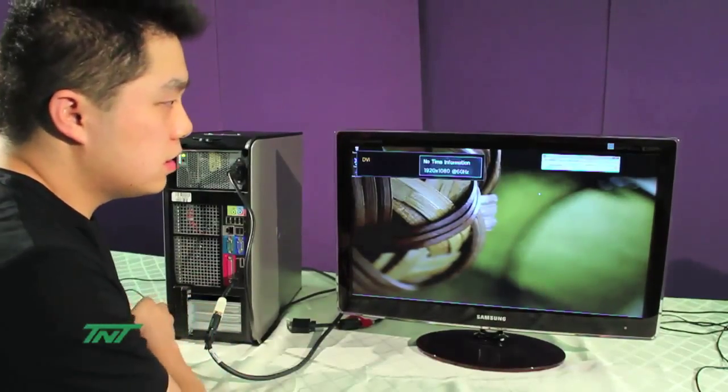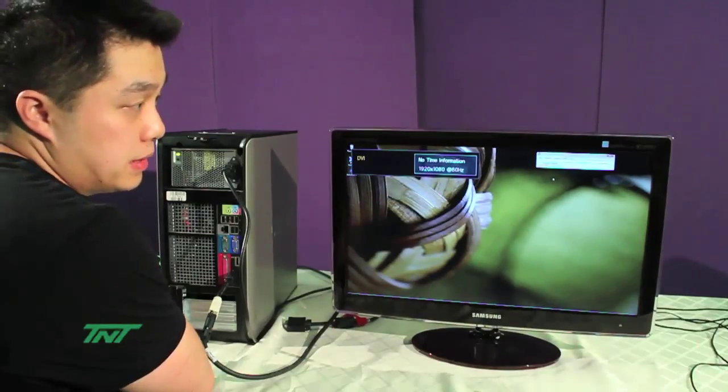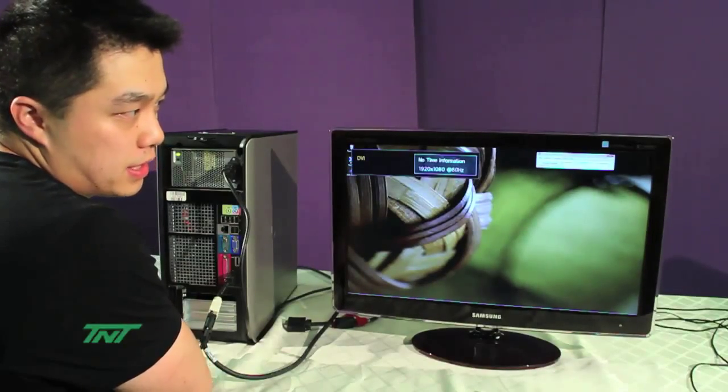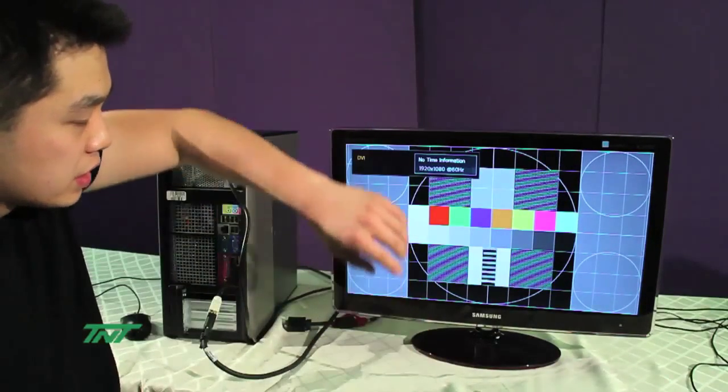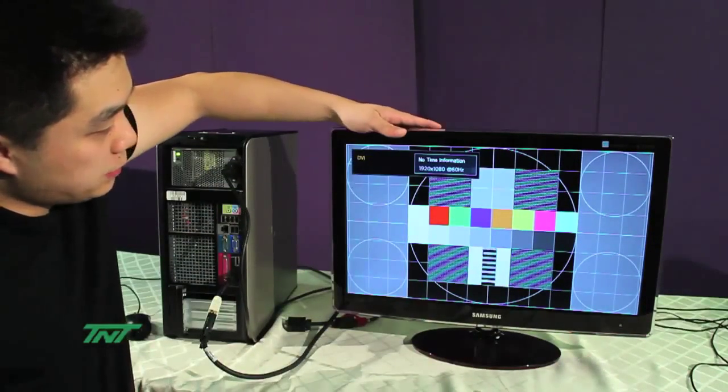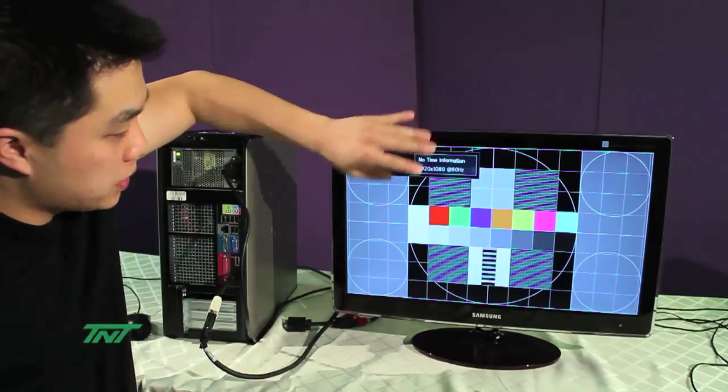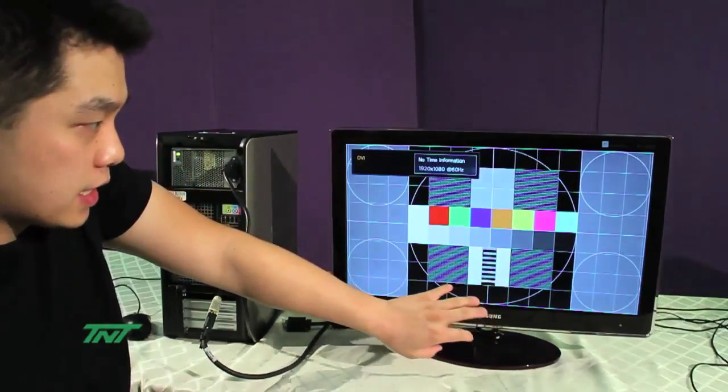Let me turn on the pattern, let me put a test screen on for you. Right now, you can see it's a test screen pattern with all the colors and lines.